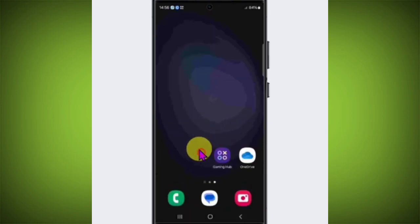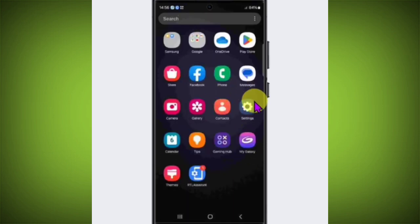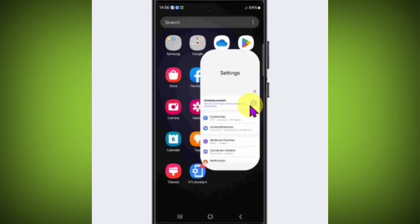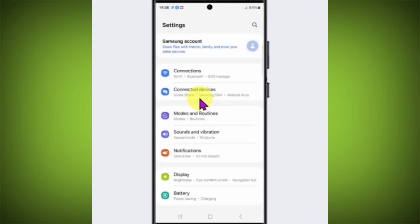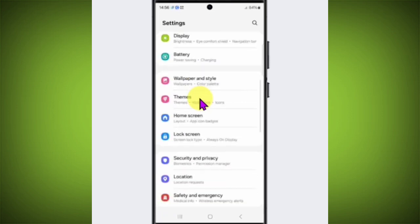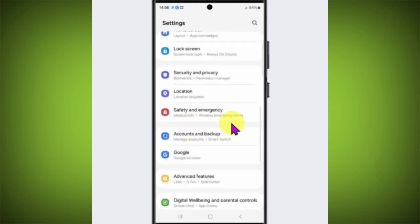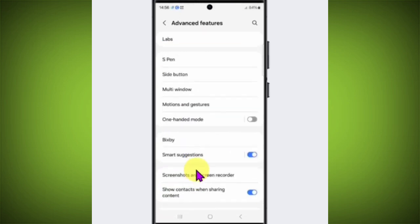Go to settings, scroll down until you see Advanced Features, tap on Advanced Features, then tap on Motion and Gestures.